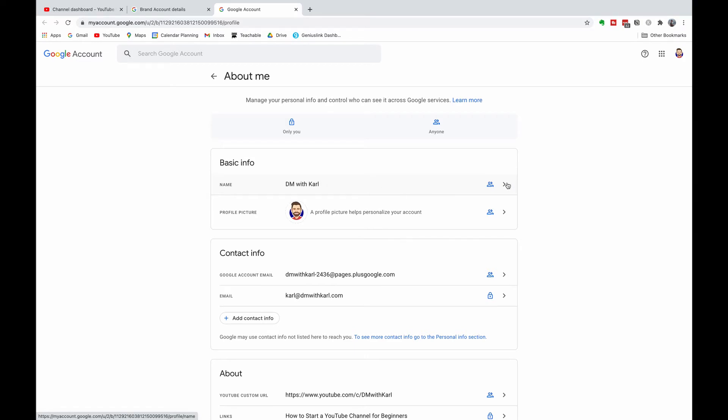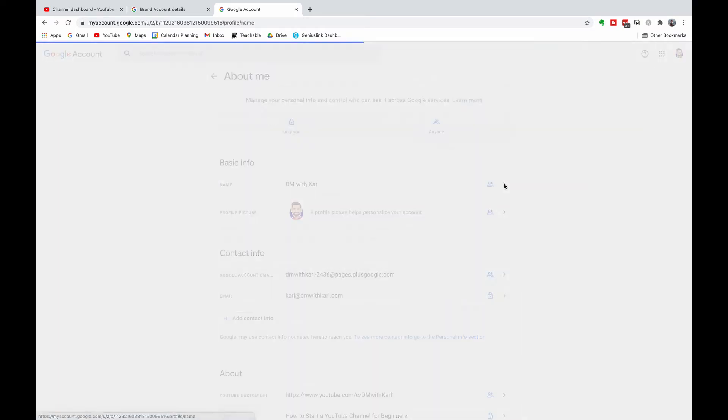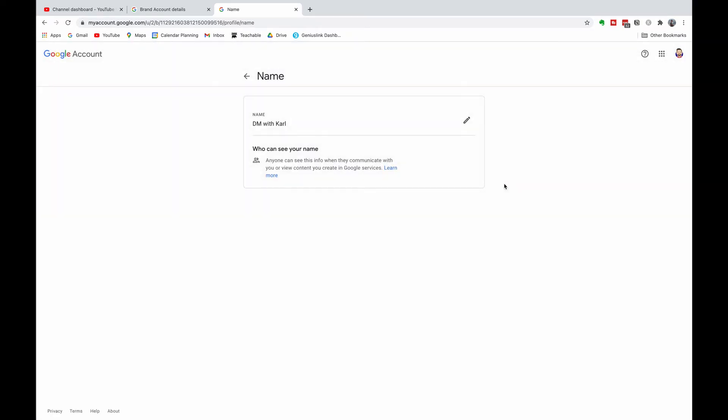Then the basic info name of your brand account channel is at the top. Click on the arrow on the right-hand side, and then you can see there's a pencil next to your brand name for your YouTube account.